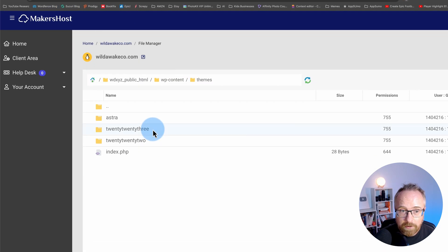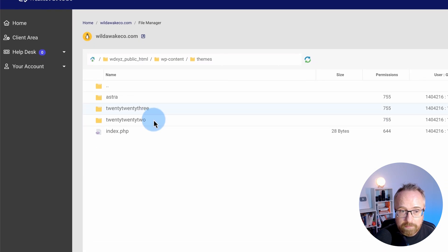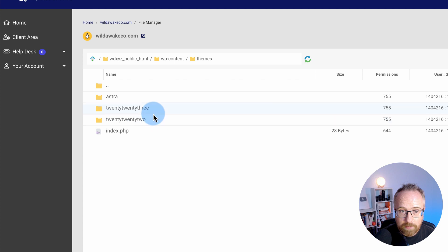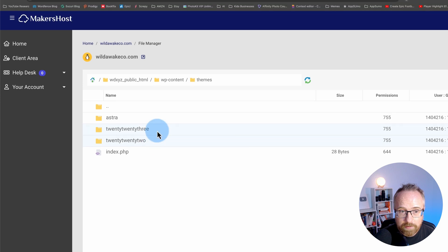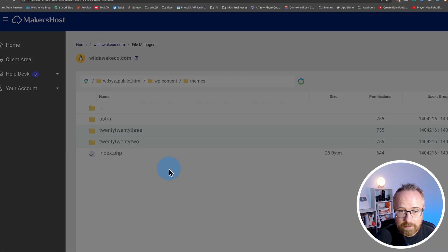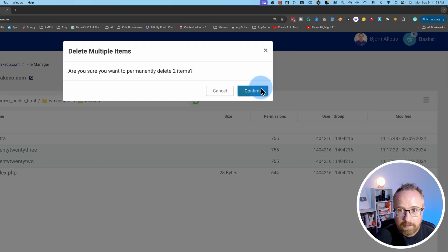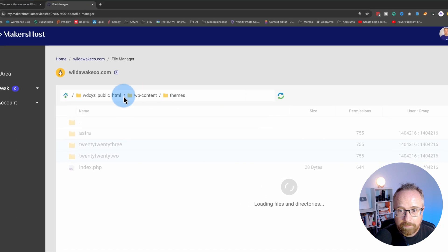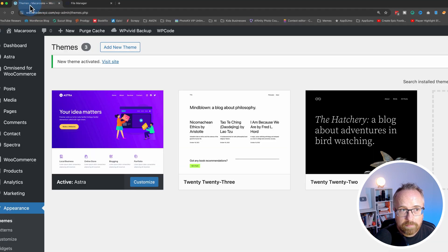And to delete them, all you do, highlight them both, right click, and delete. And confirm. And now they're gone.